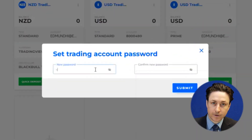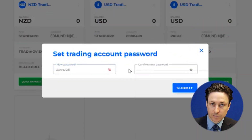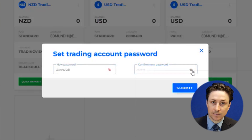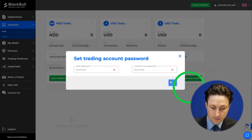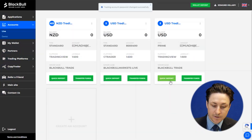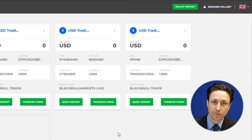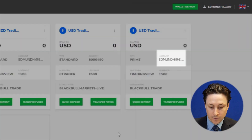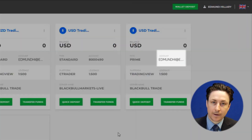To do this, we're going to click on the three dot menu and then select Reset Password. Now we'll type our new password into each input box. We will use this password in combination with our email address to connect to our account in TradingView.